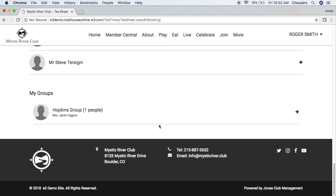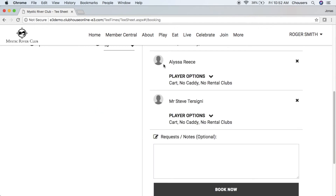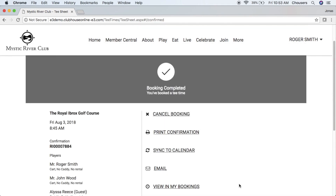To choose someone from your buddies list, click their name and it will add them to your booking. At the bottom of the screen there is also an optional note section where you can leave any notes for your booking — for example, 'I need some tees.' Once you have everything set up, go ahead and click the Book Now button. Once you've successfully completed your booking you will receive a booking confirmation right on screen, booking the tee time in the online tee sheet as well as at the club.